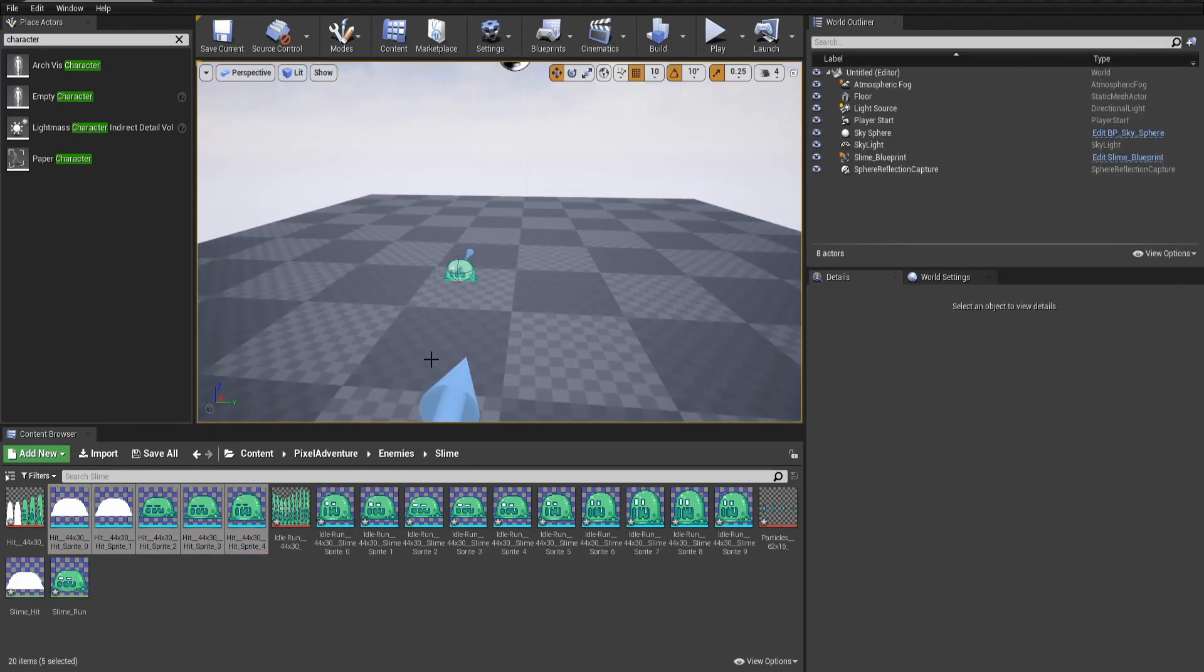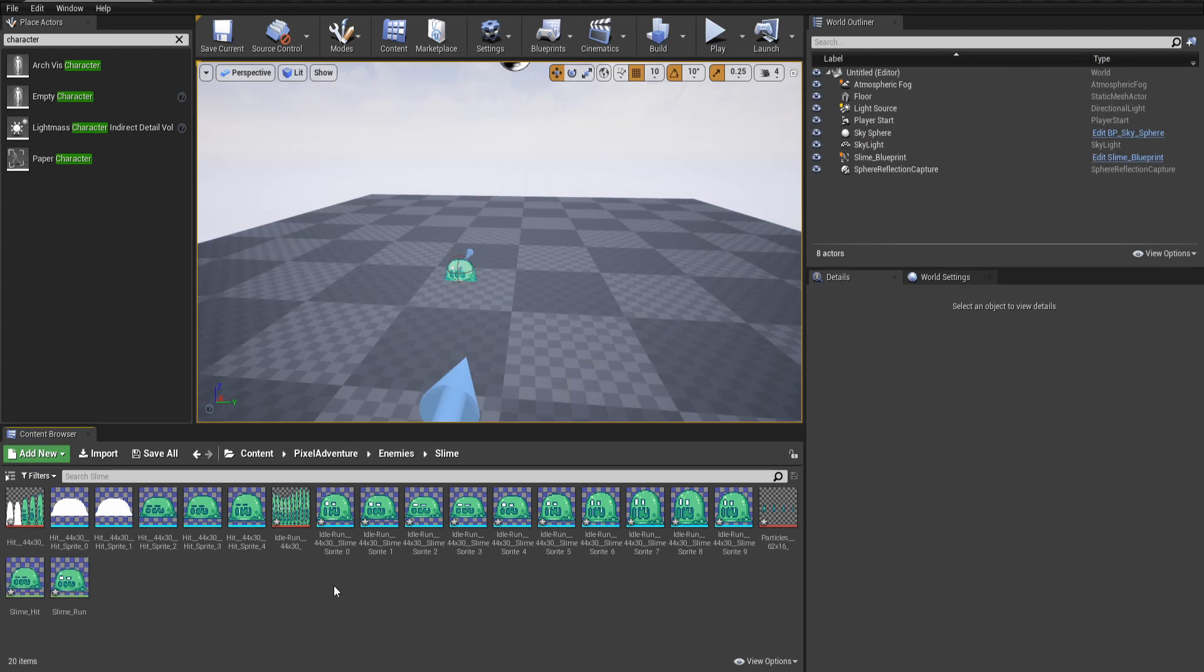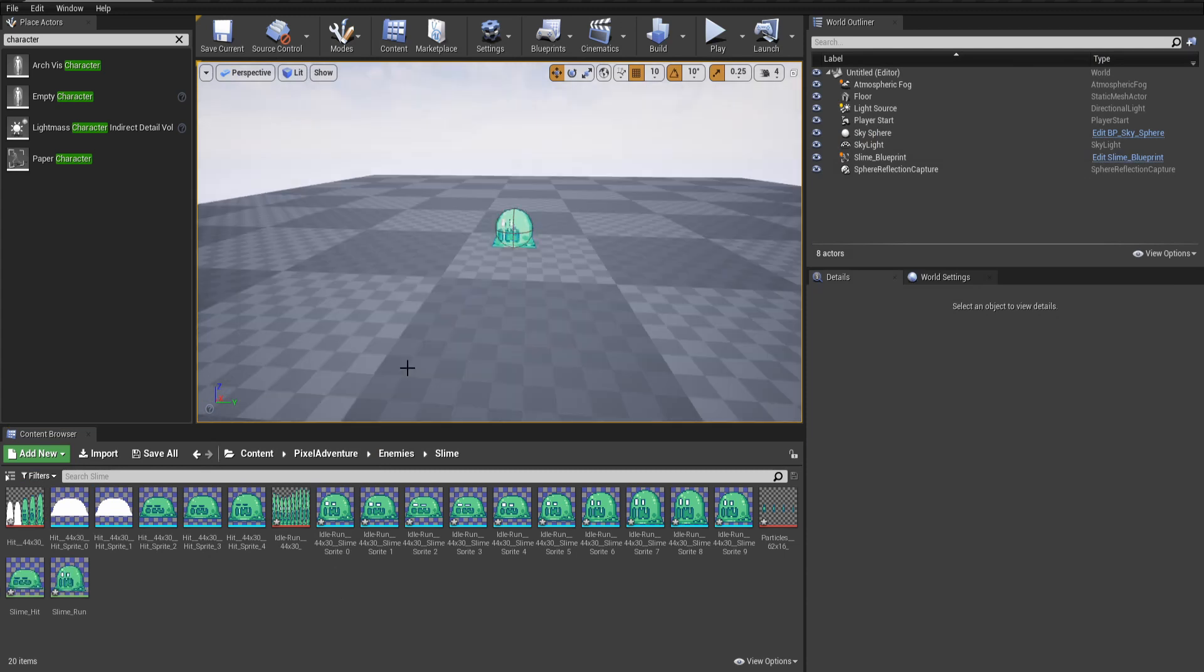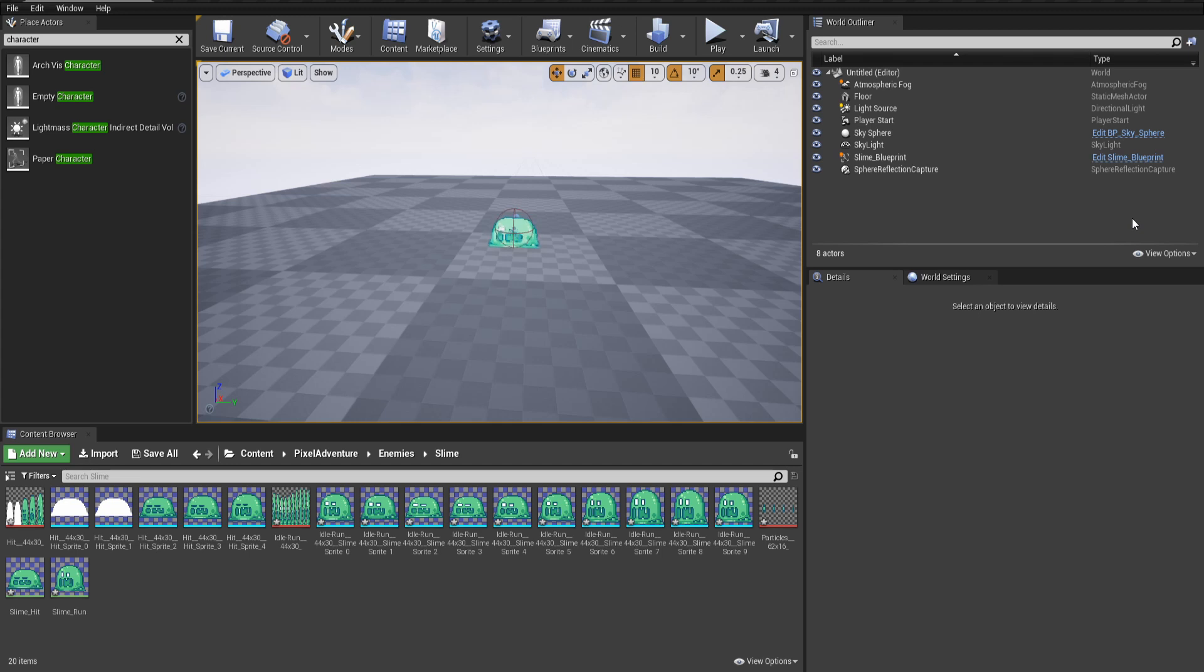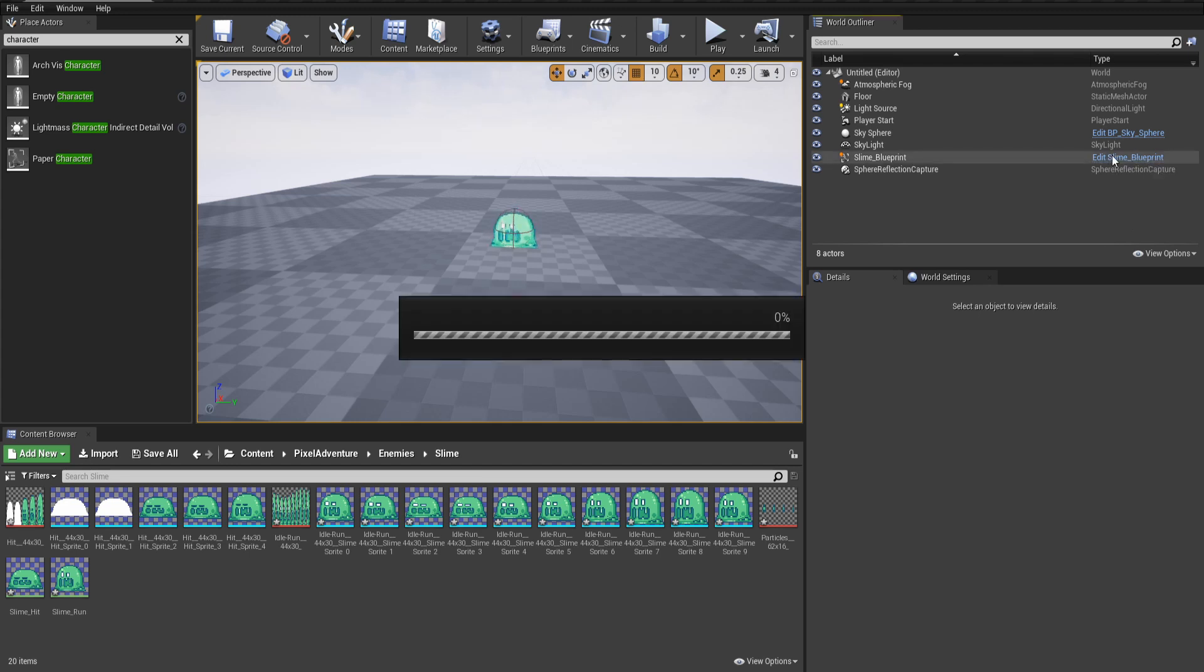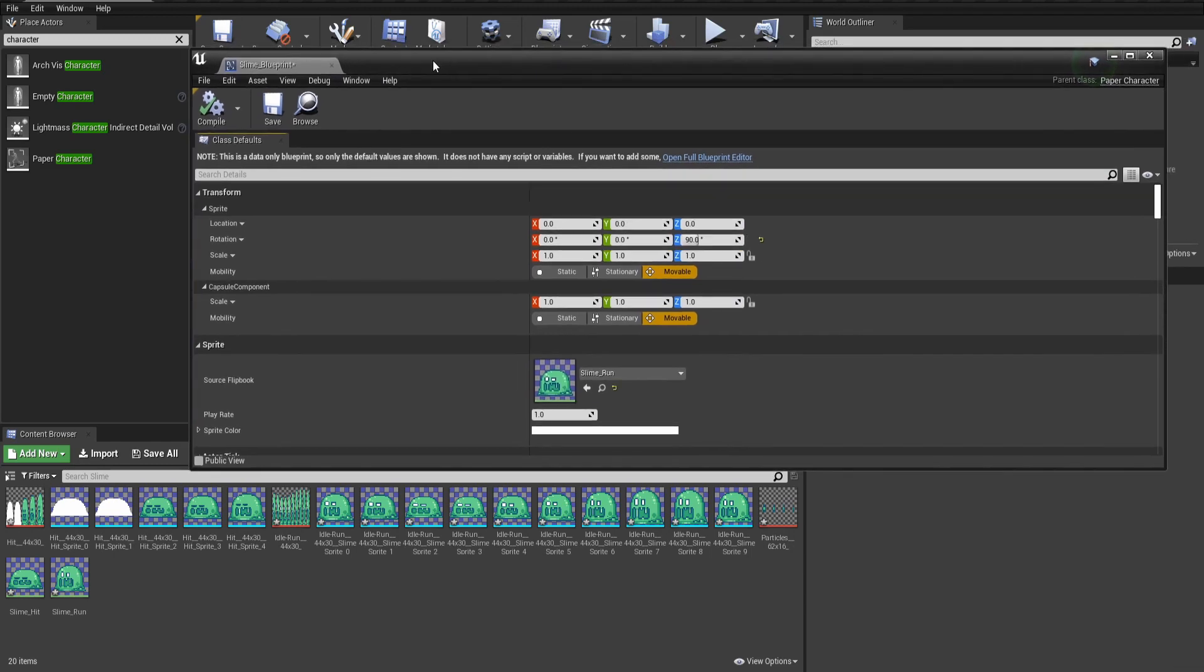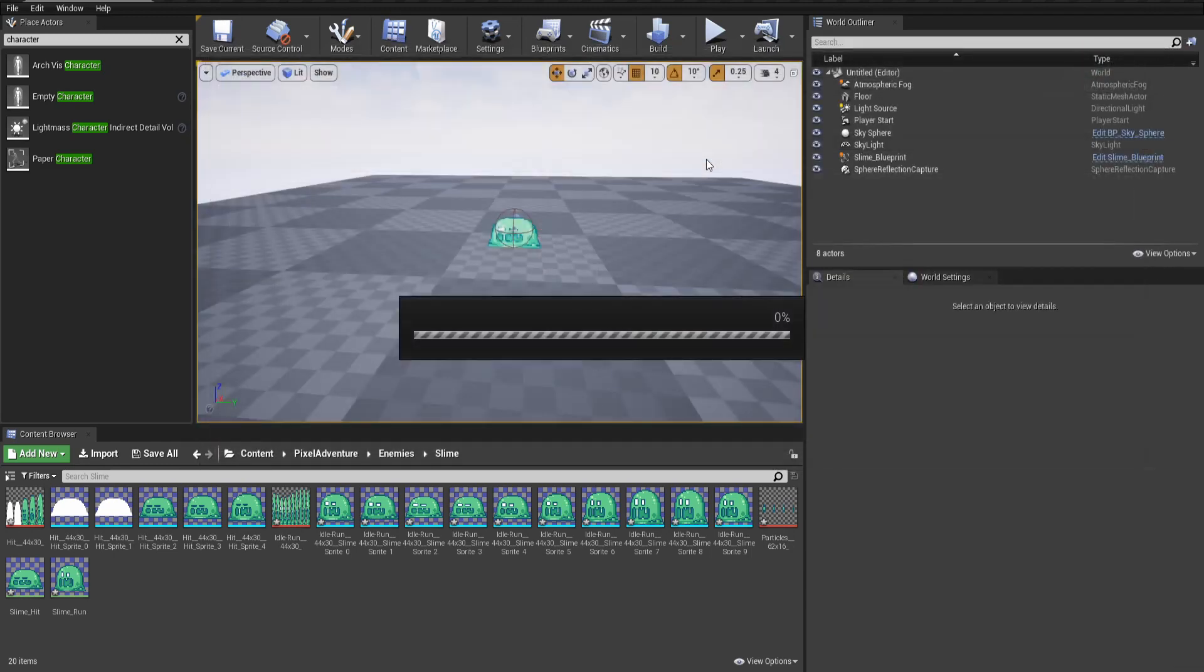So now we have two flipbooks for two different animations for our sprite based character. In your blueprint code you can set the conditions for when you're going to change the sprite flipbook for different animations for different states. But for this tutorial let's just show quickly how you can do it in code but not necessarily the conditions for when you might do it.